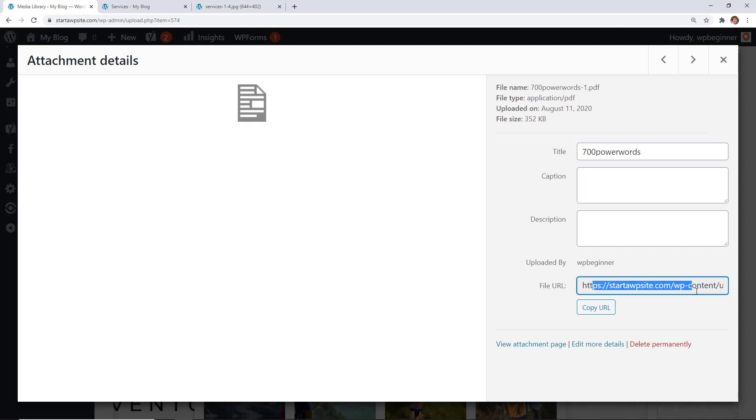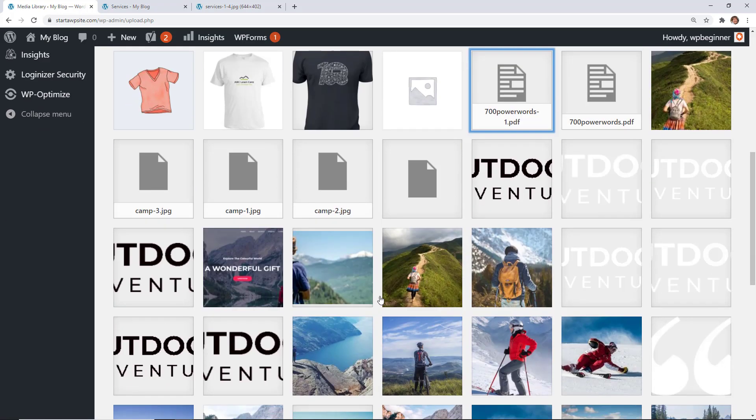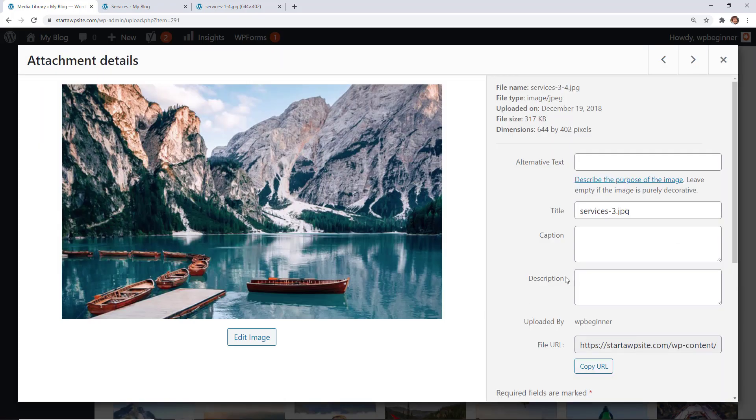Anything that is in your media library, you can easily find the URL by clicking on it, finding the attachment information, and then copying the URL right from the screen.